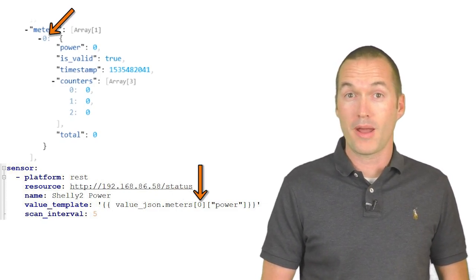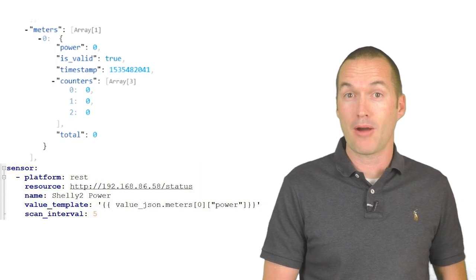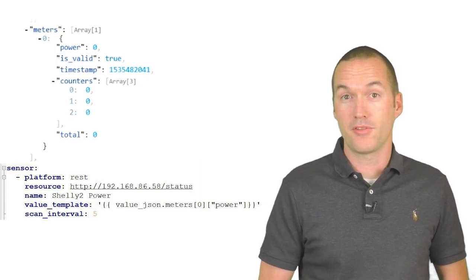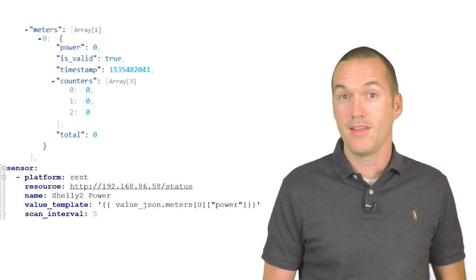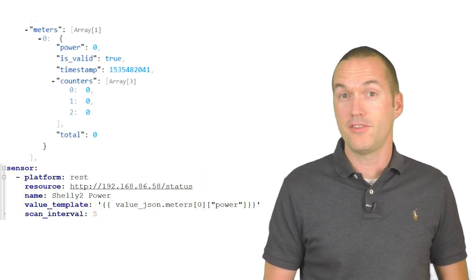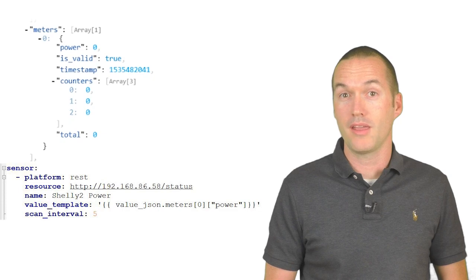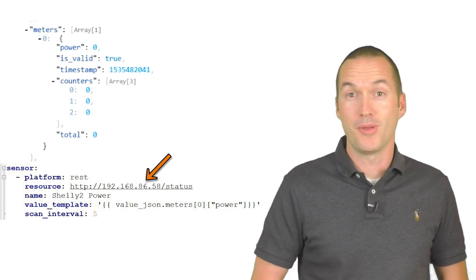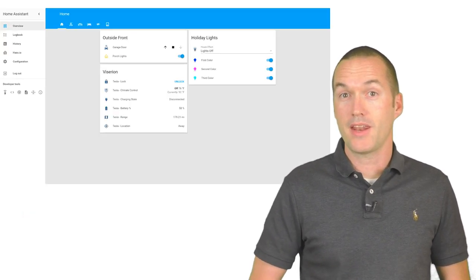The correctly formatted YAML for the power meter sensor is in the description, and again the only thing you need to change to get it working is the IP address of your Shelly device and then you'll be up and running.